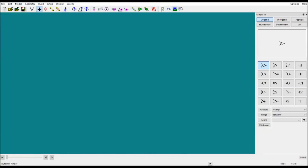These are the shortcuts for the menus — you can use them directly. These are the frameworks you have to choose from: organic, inorganic, peptides, whatever you need is available. If it is not there, you have to make it yourself.